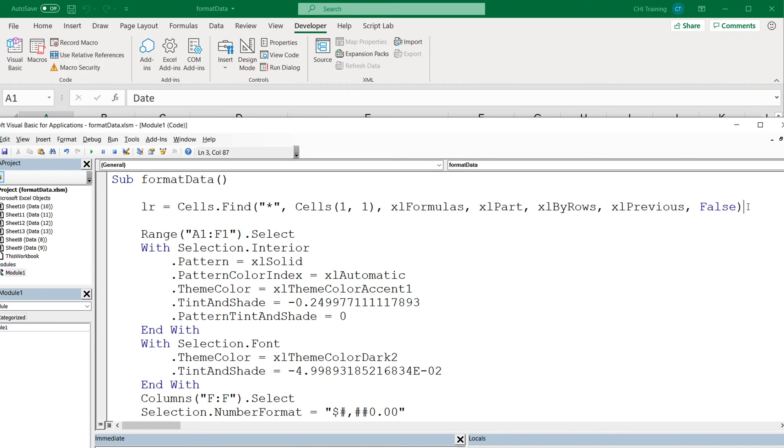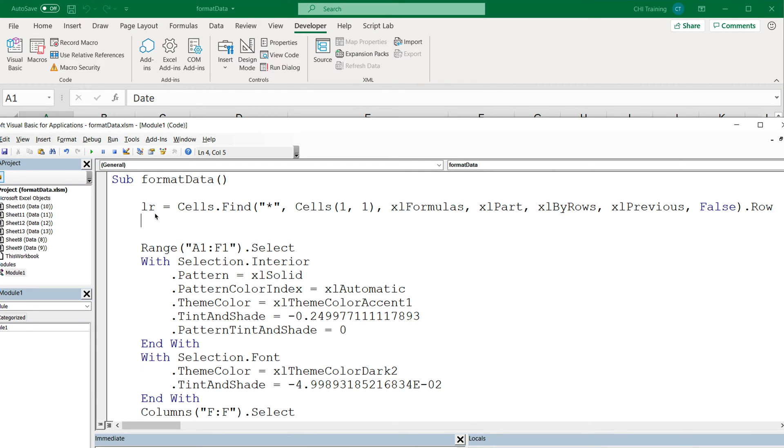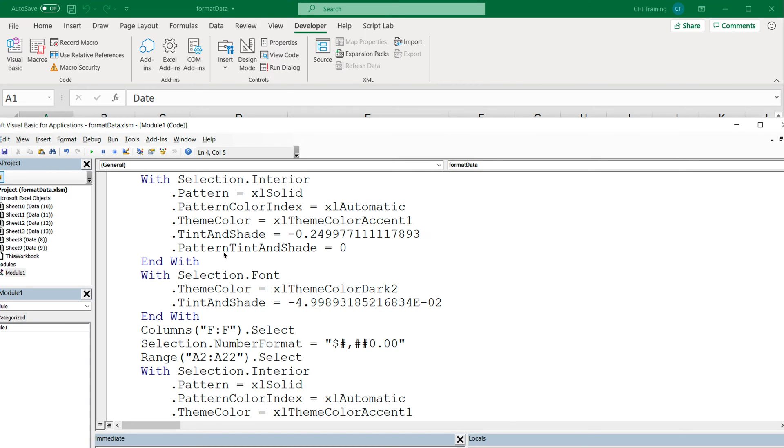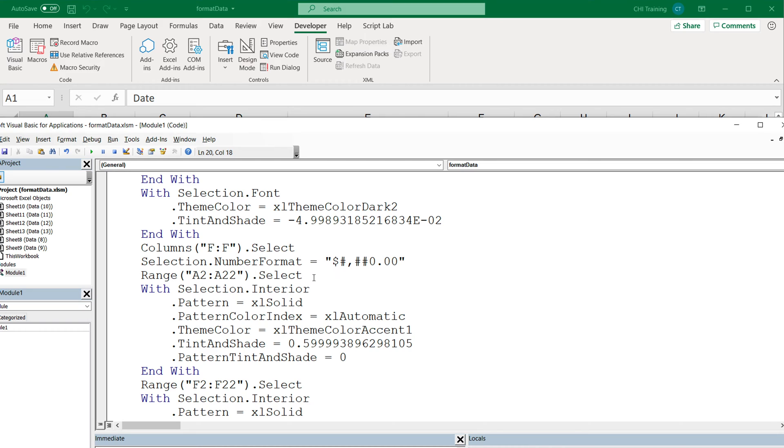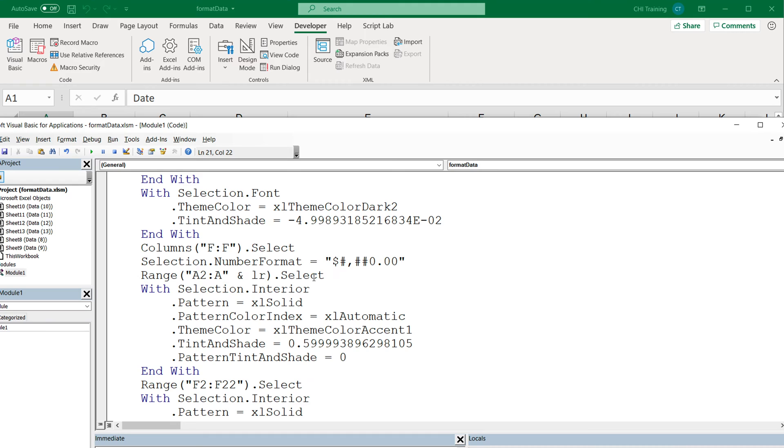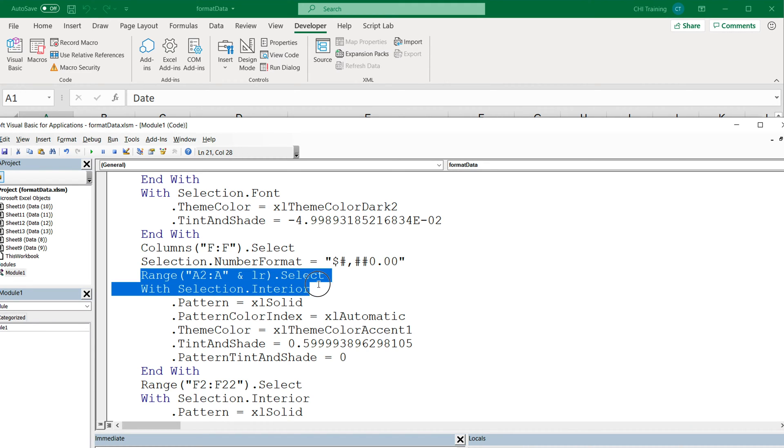That should be the LR. Again, I forgot to do the .row here, which will get us the row number. So now that I have the last row, I'm going to scroll down and find the part where we're selecting the range from, for example, from A2 through A22. Instead of having this hard coded 22 as the last row, I'm going to remove the 22 and go outside of that string and concatenate that LR variable. Now that should be dynamically getting the last row for us.